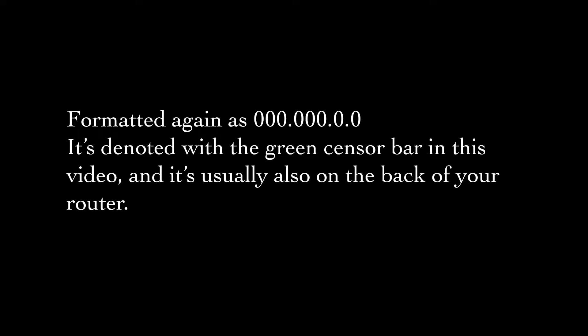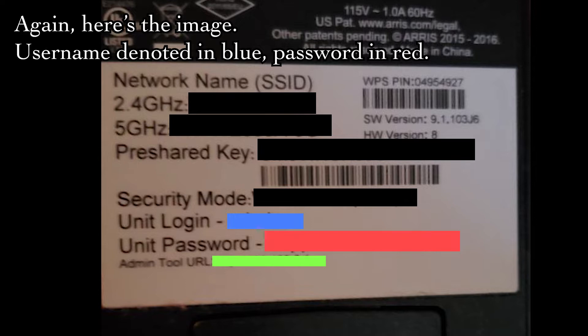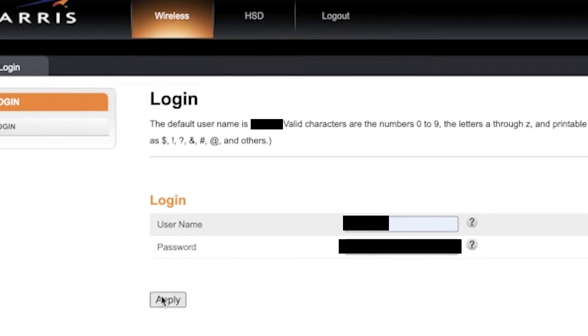You're going to go to your web browser and then type in your router address just as it is. The username and password will be on your router. The username will probably be labeled as something like 'Unit Login,' and then the password will be just some very long string of numbers. So then you're going to log into your router.